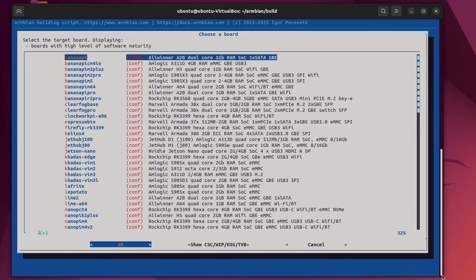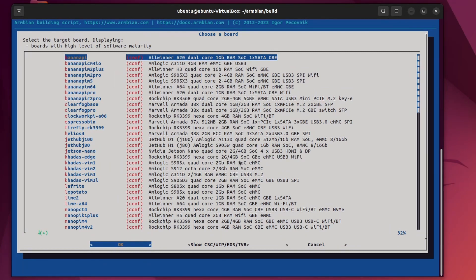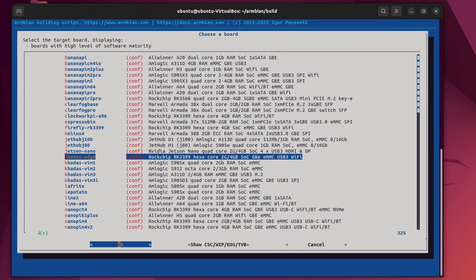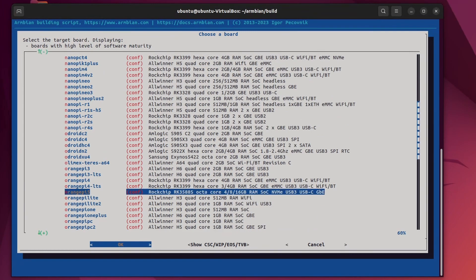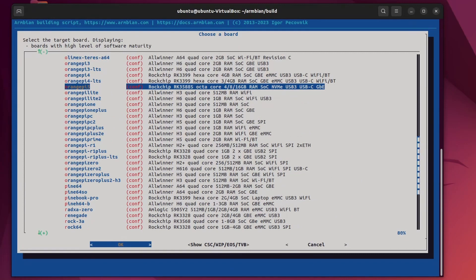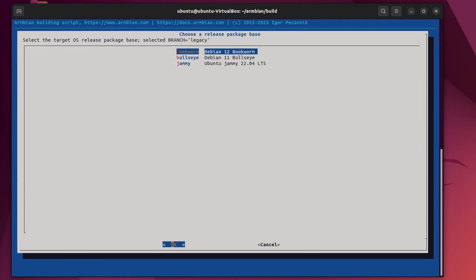On the next screen, we can choose for which board we want the image to be built. As you can see, there are a lot of them. And this is the list of officially supported boards. You can access even more boards via this button. That will show you community supported boards, work in progress boards and boards whose support has already ended. I'll scan through this and find my orange pi board. Choose a kernel. In fact, there is only one kernel named Legacy, so there is no choice here. Okay.